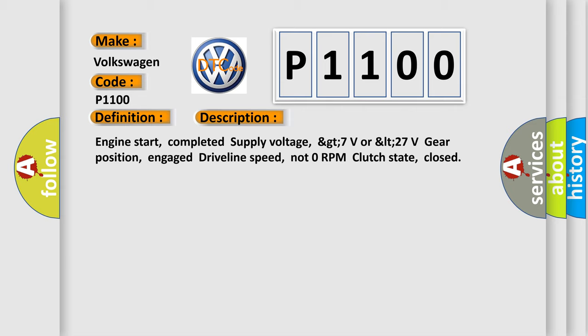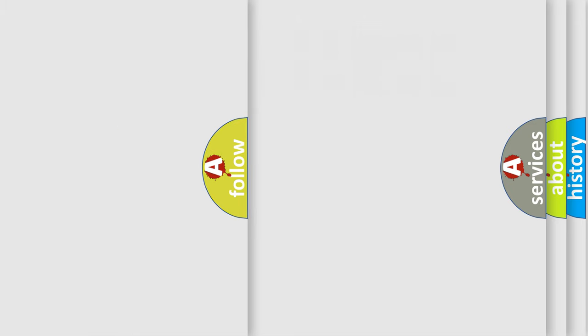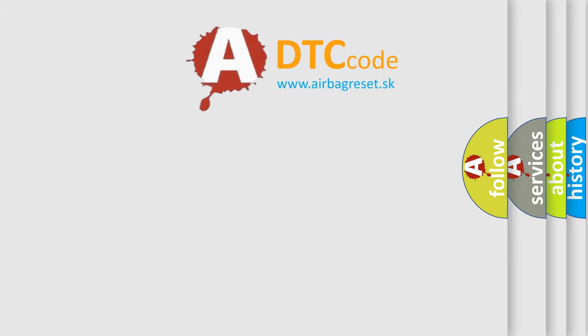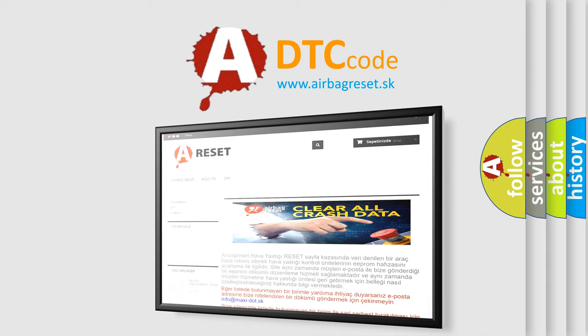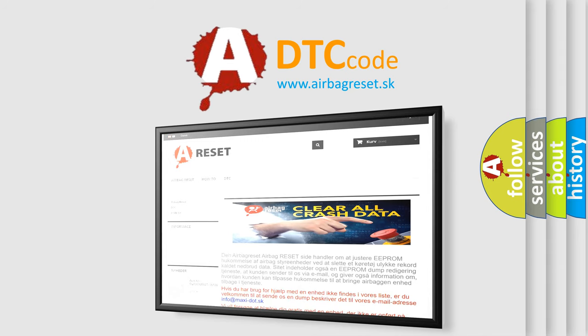The Airbag Reset website aims to provide information in 52 languages. Thank you for your attention and stay tuned for the next video.